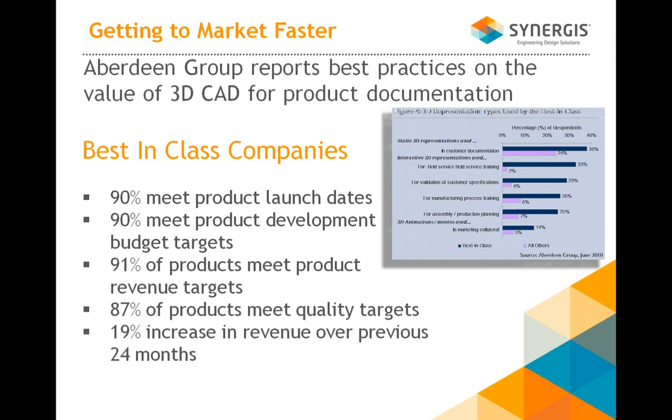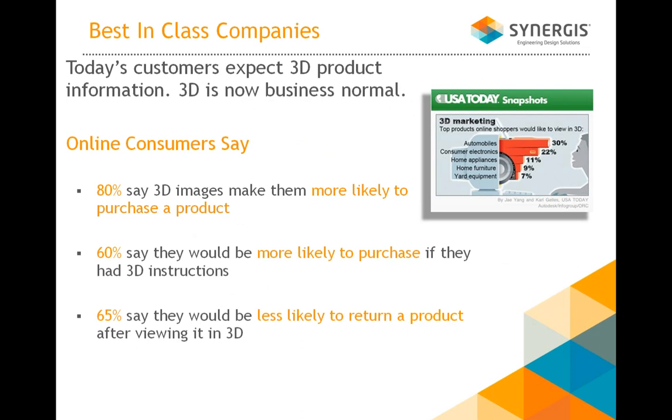90% of those meet product development budget targets. Another 91% of products meet product revenue targets. These are some of the attributes of what Evergreen considered best-in-class companies.